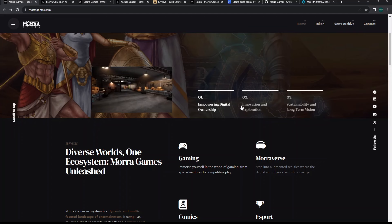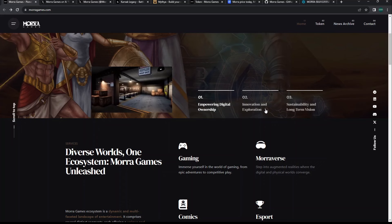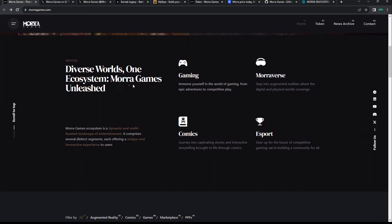What are they about? Empowering digital ownership, innovative exploration, sustainable and long-term vision. If we look at Mora's main website, they have their games, they have their Mora-verse - they're building almost like their own augmented metaverse. They have comics, which is kind of odd, and esports.